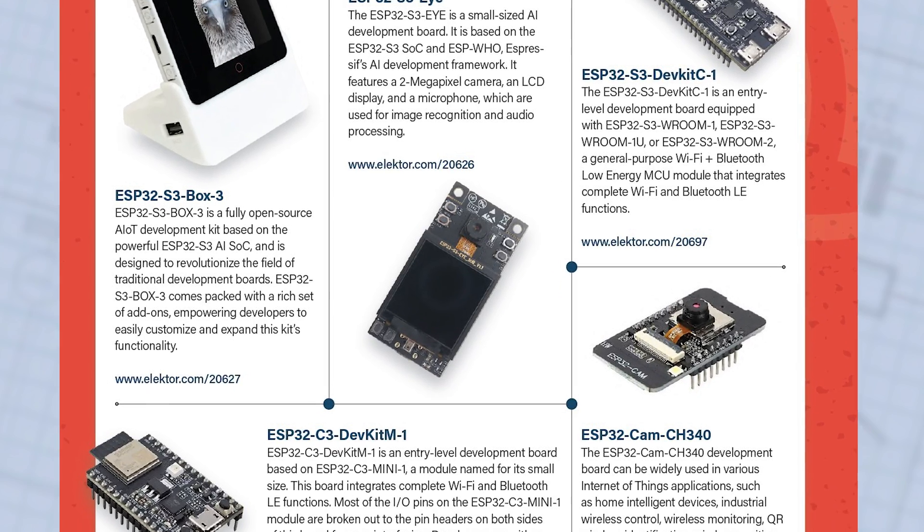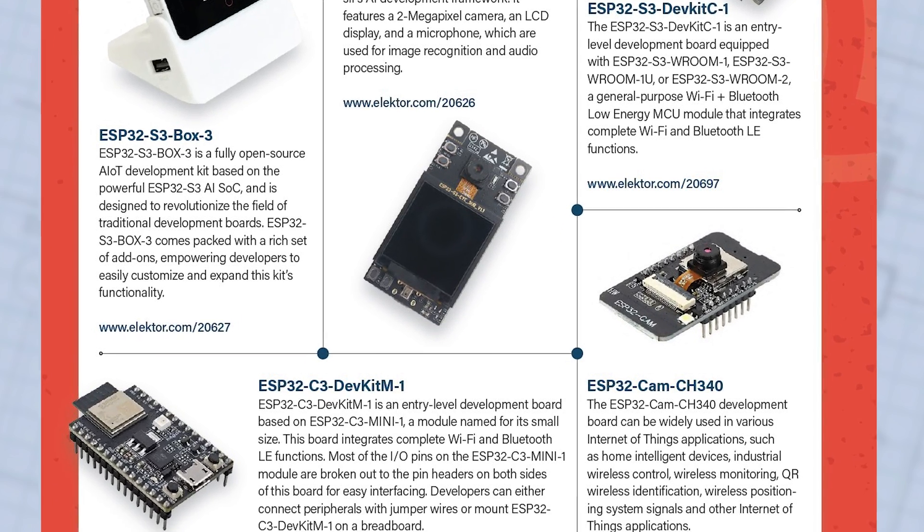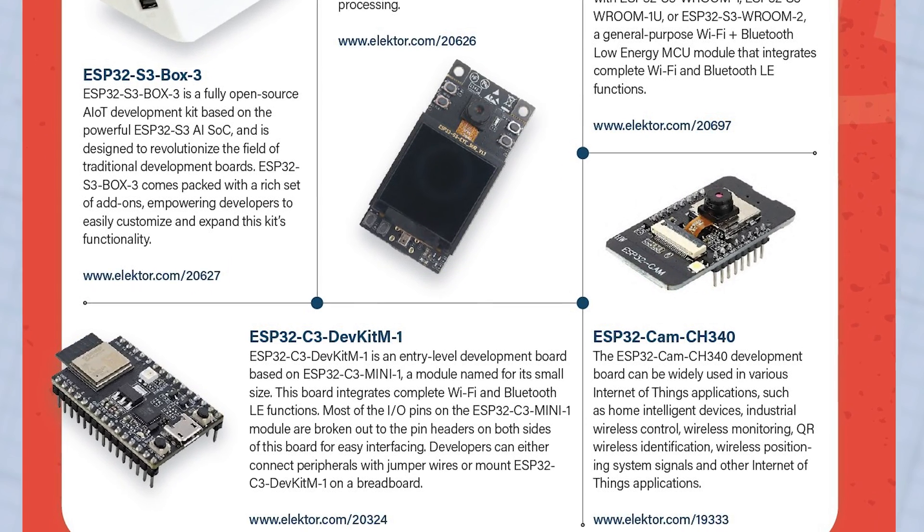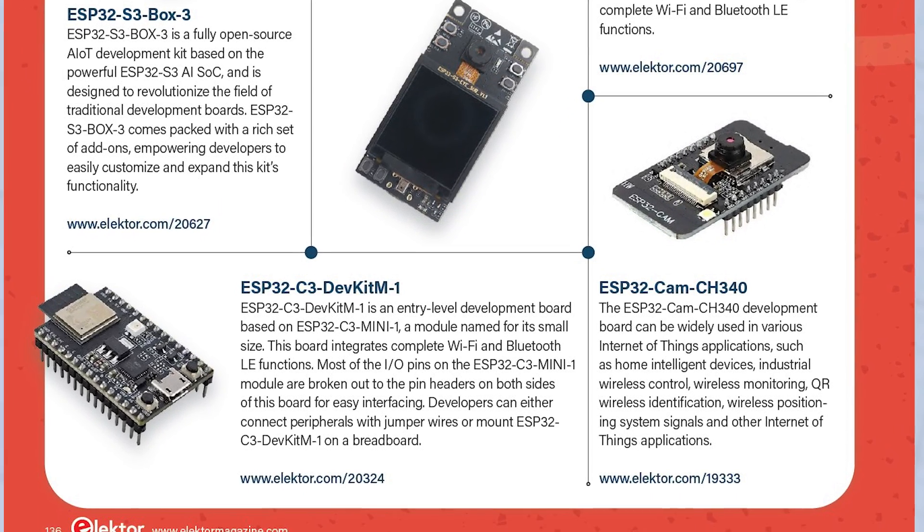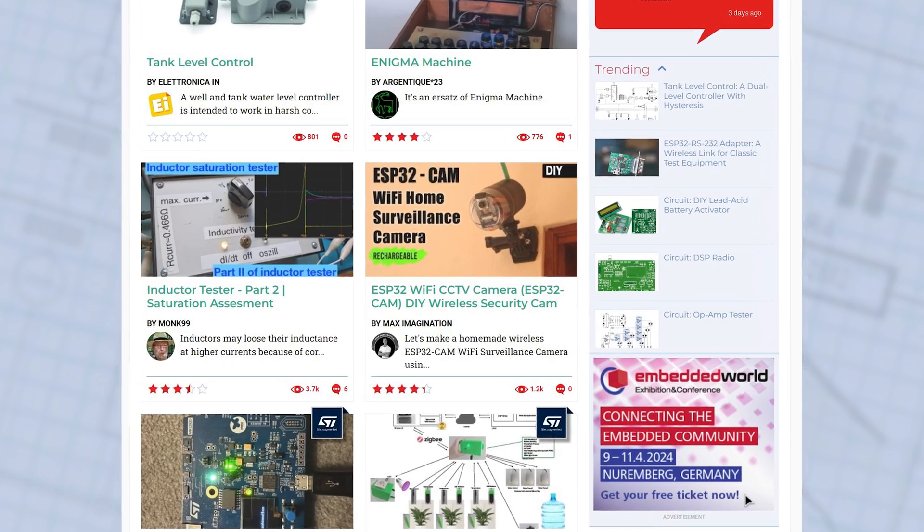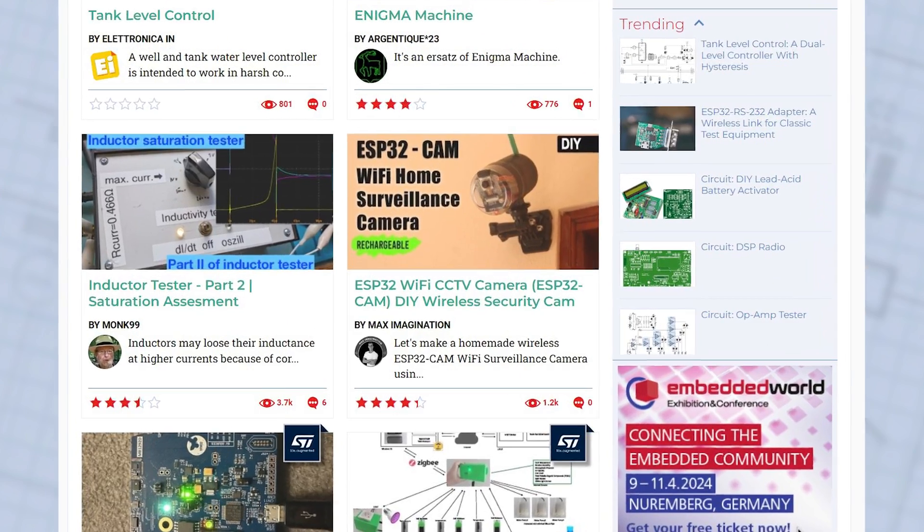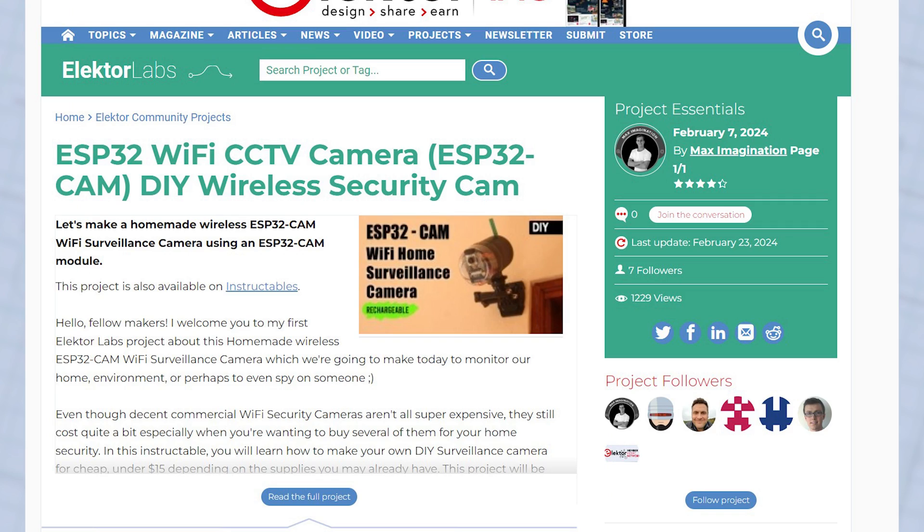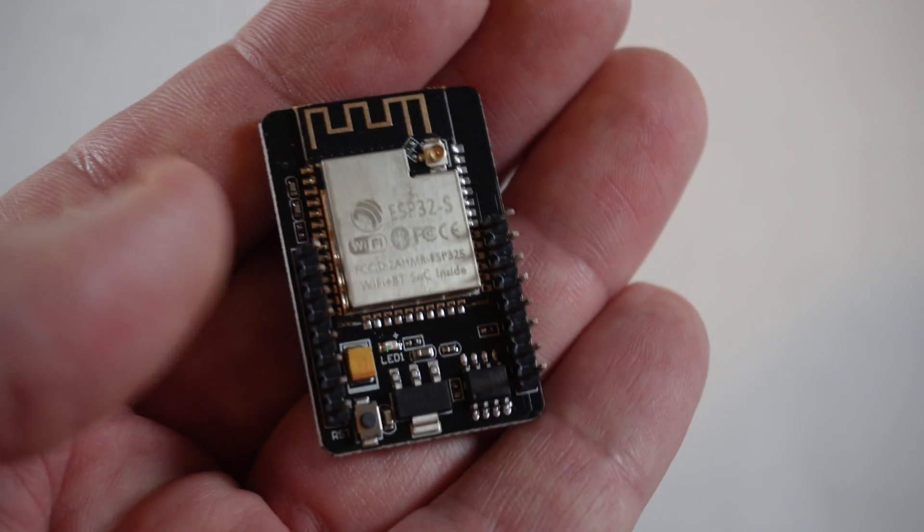We've seen a few ESP32CAM based projects recently in ElektorMag and on the ElektorLabs platform, so I thought it was time to have a look at one.